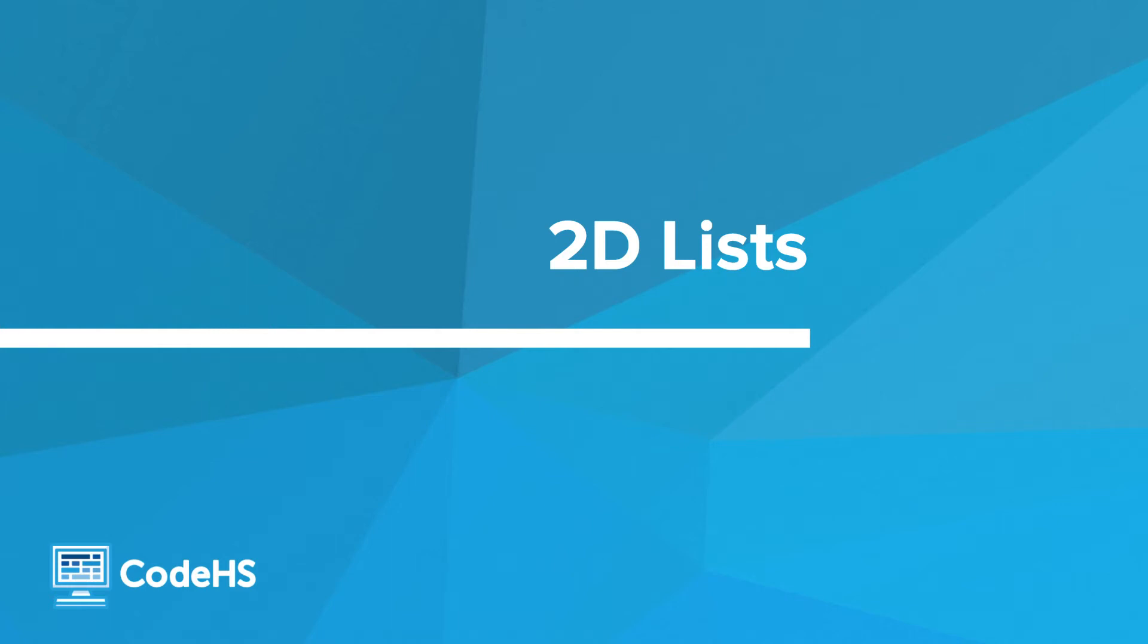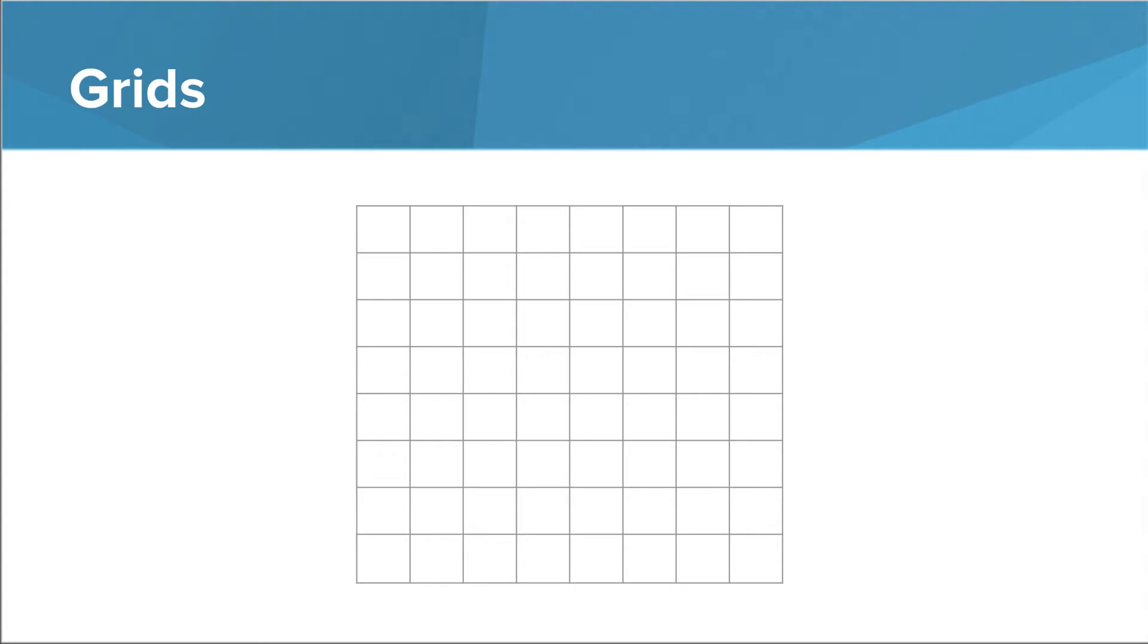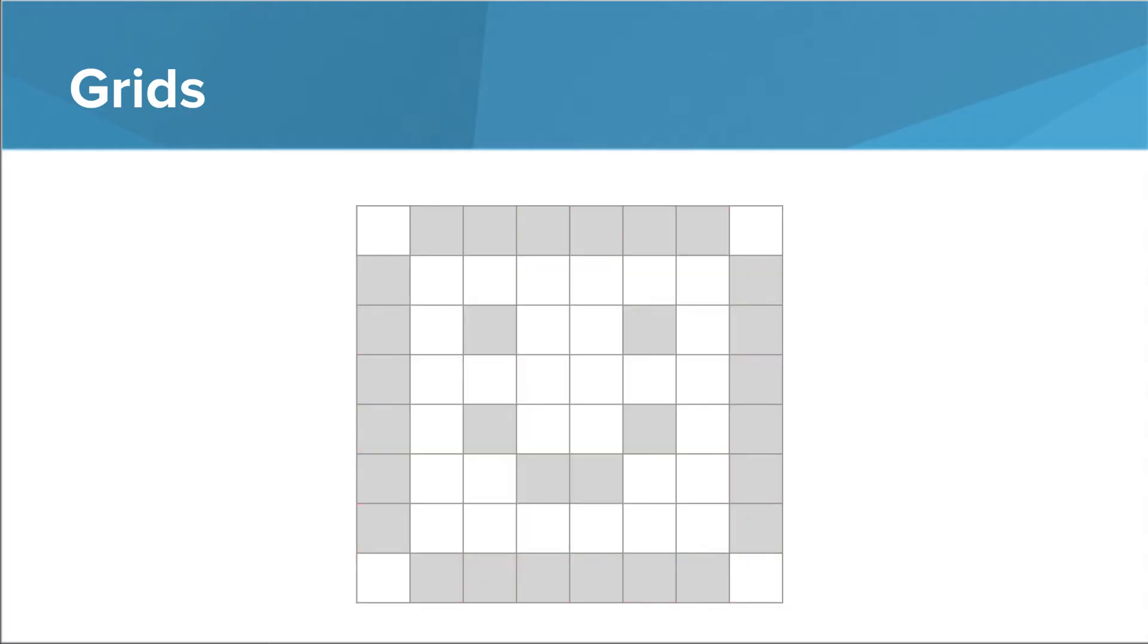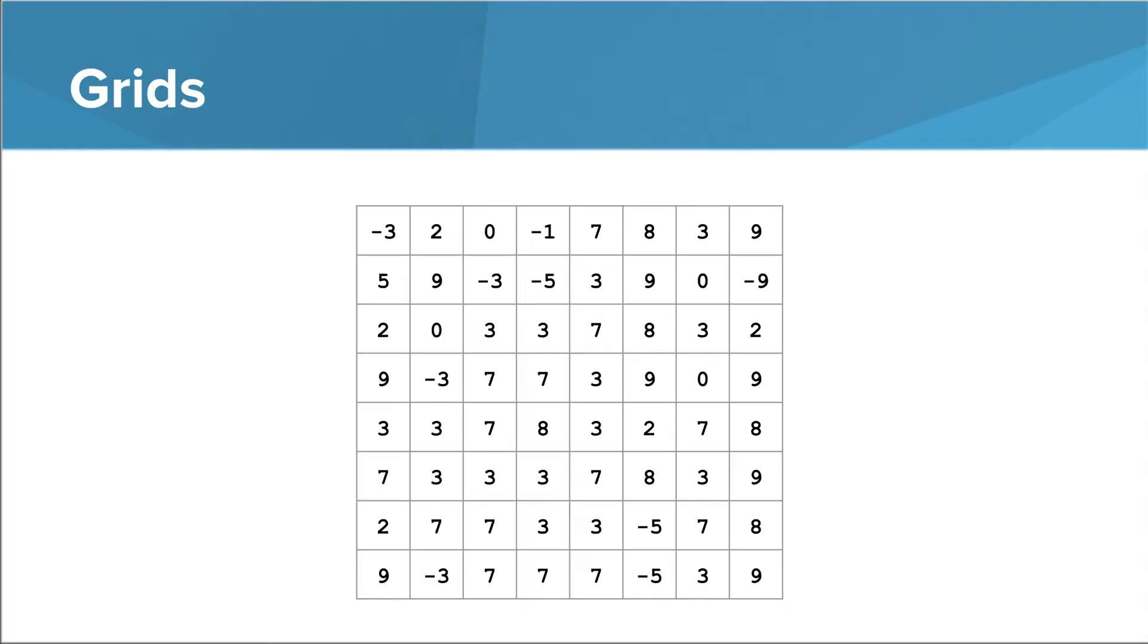Hello. In this video, we'll look at some examples of 2D lists, or lists of lists. Lots of real-world problems require information to be stored in the form of a grid. Simulating board games, for example, or storing images. So that's the big picture here.